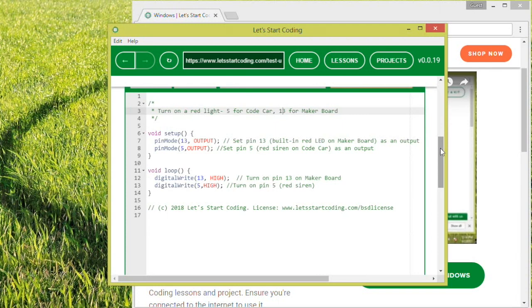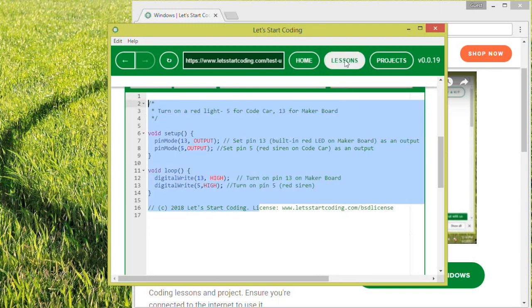This code is changeable just like a text document, so you can make updates to the code and upload those to your board to see what happens.